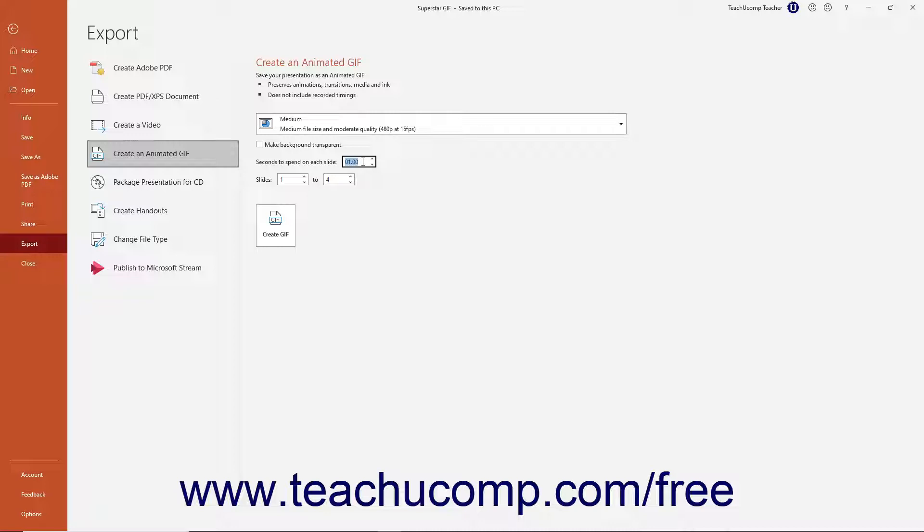To change the range of slides to export if needed, enter the Starting and Ending slide numbers into the Slides and To fields. Then click the Create GIF button.